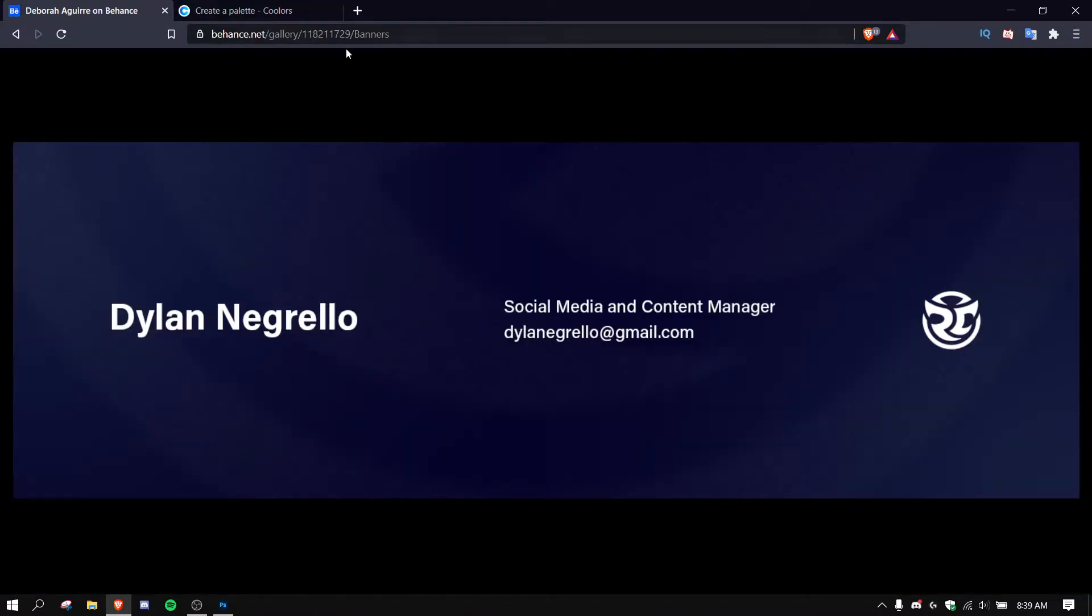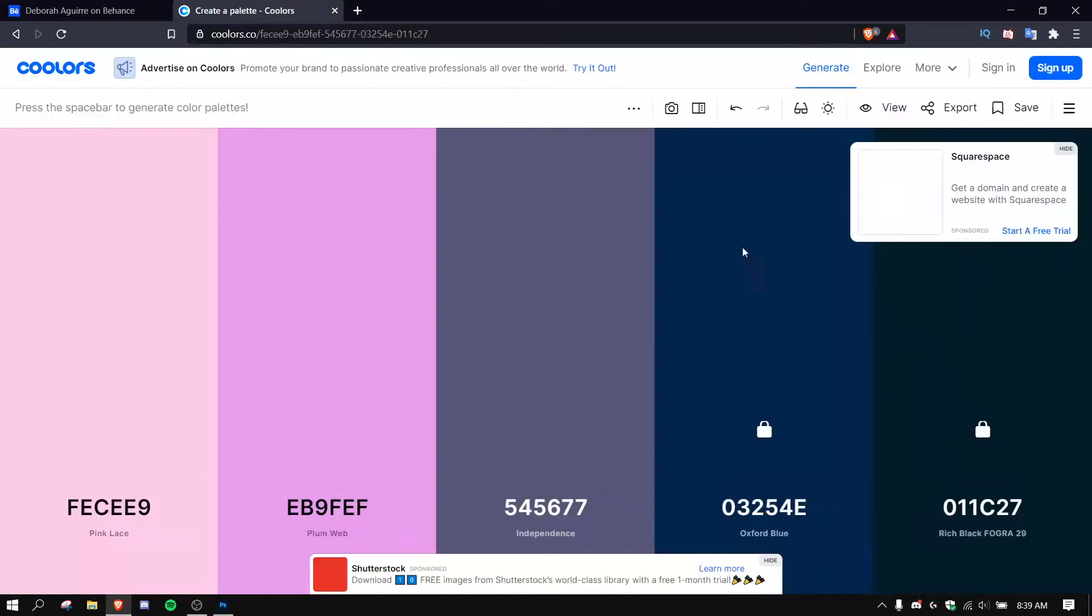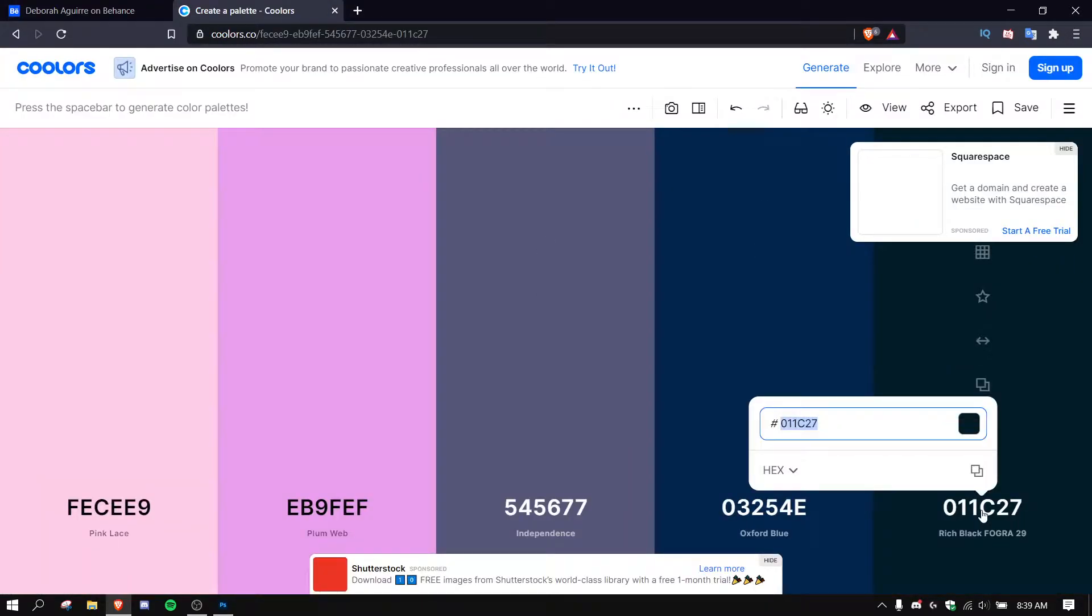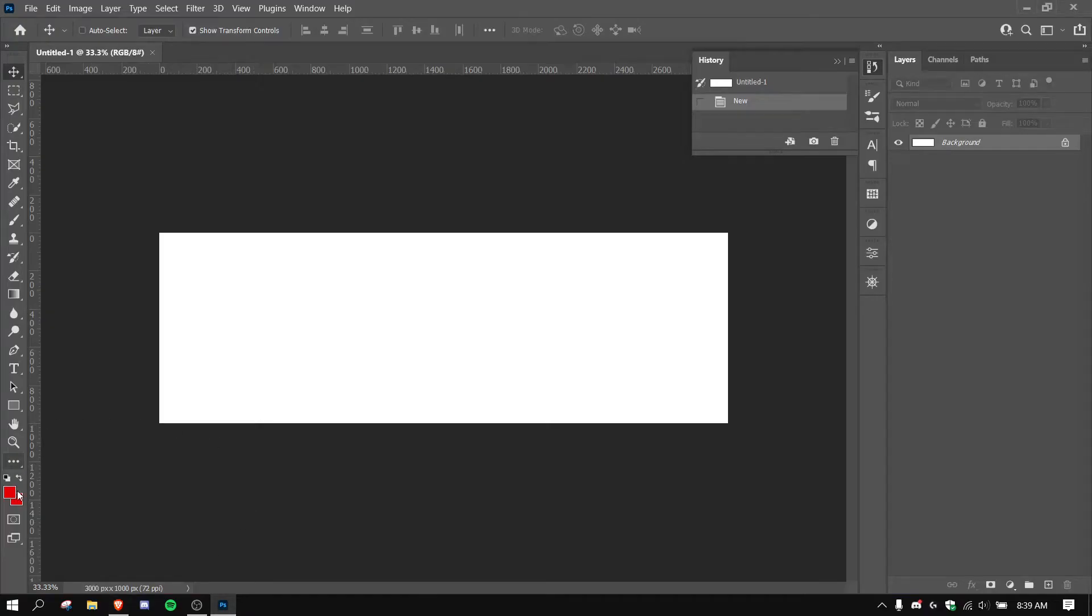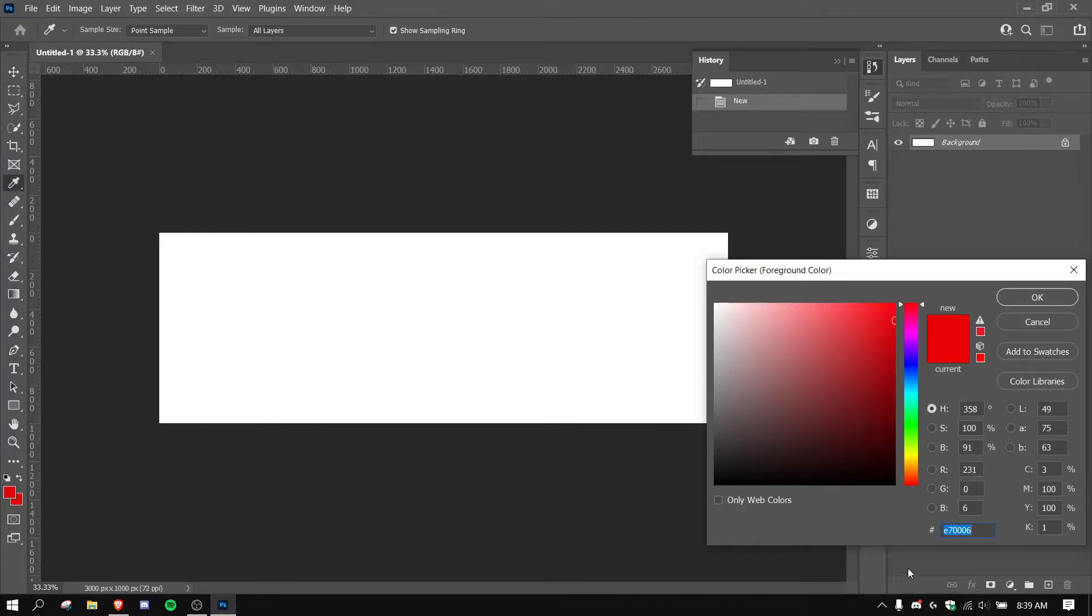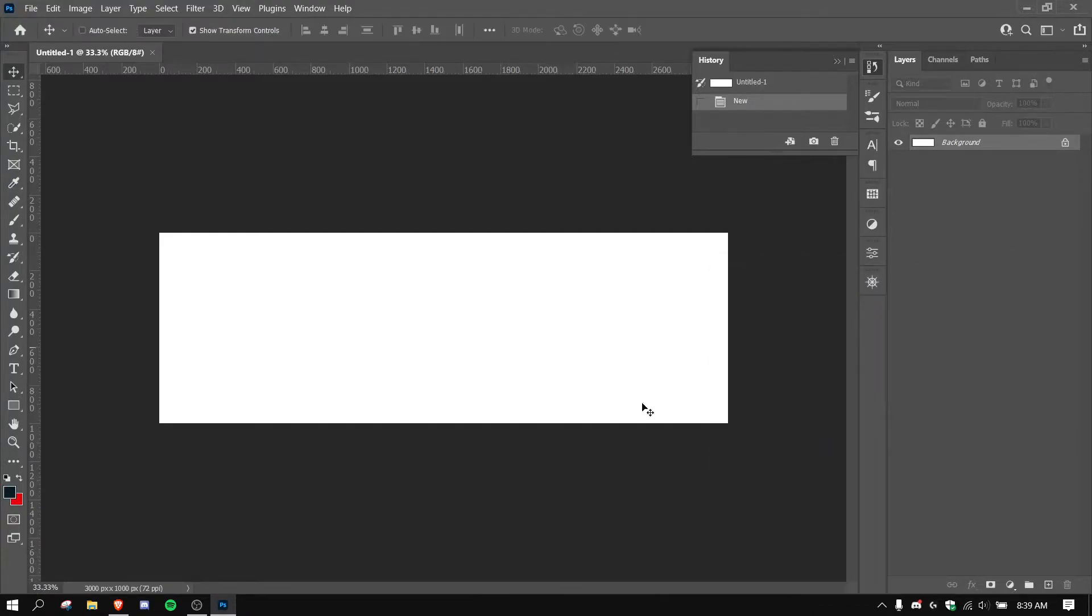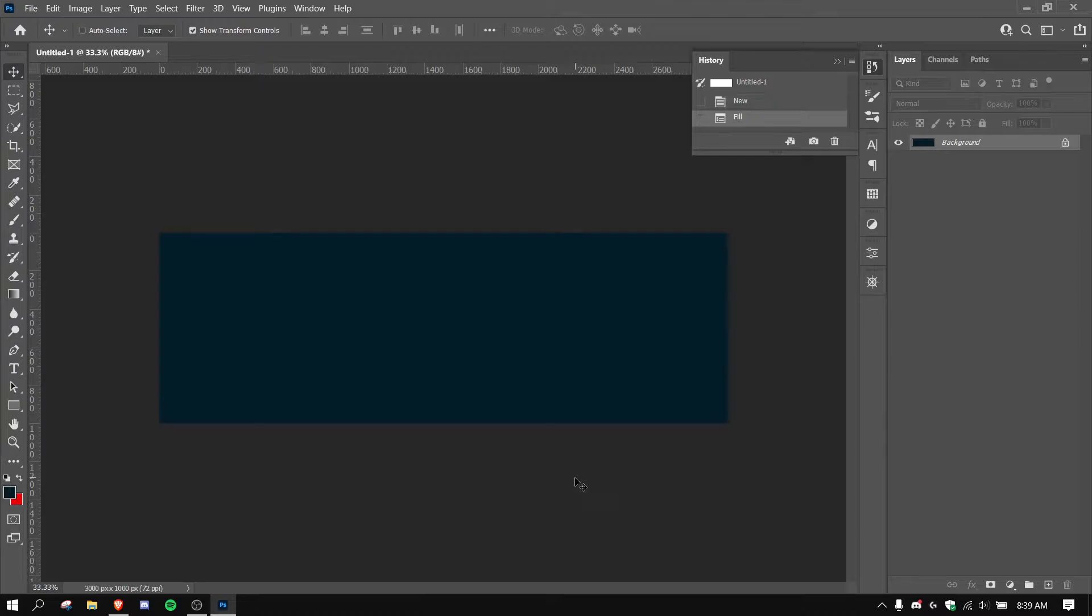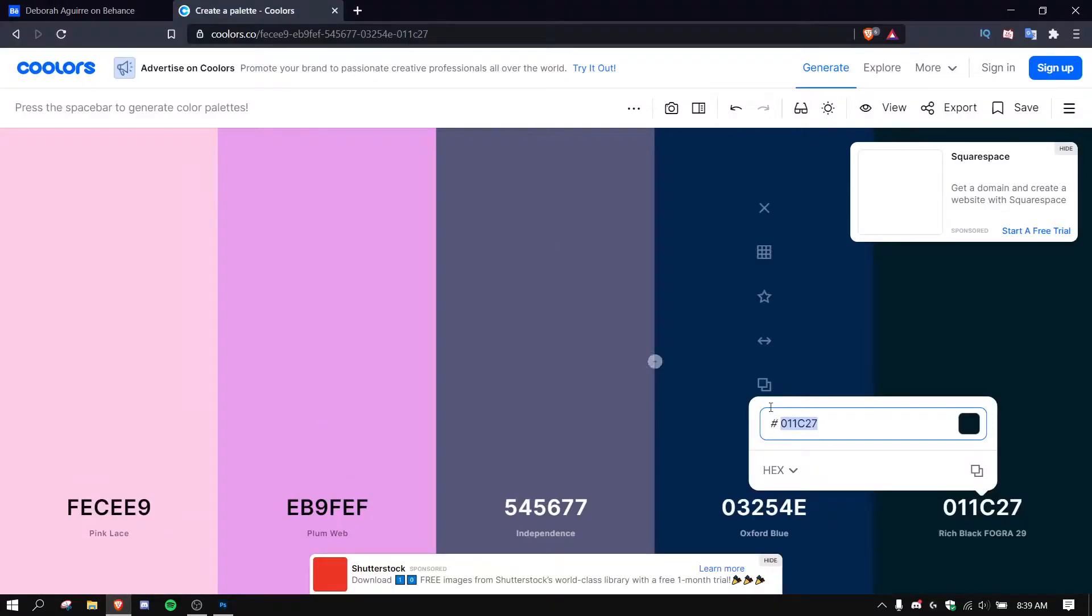So you're going to take your darker color and you're going to copy the hex code. You're going to click this right here, you're going to paste the hex code in there. And now you're going to hold Alt and Backspace and it'll color your background.